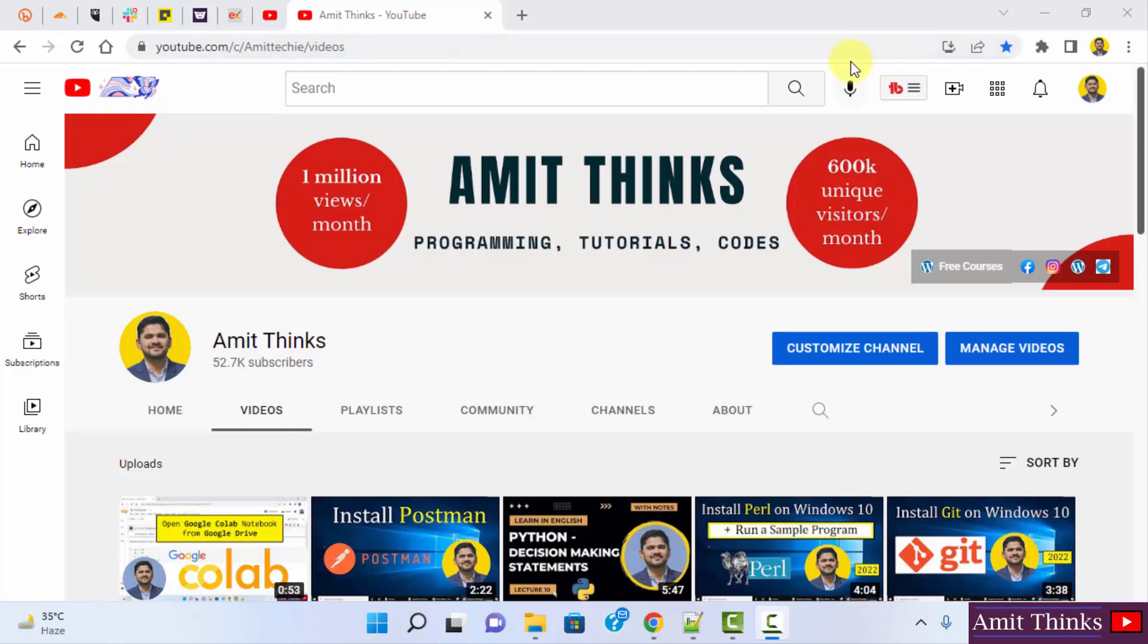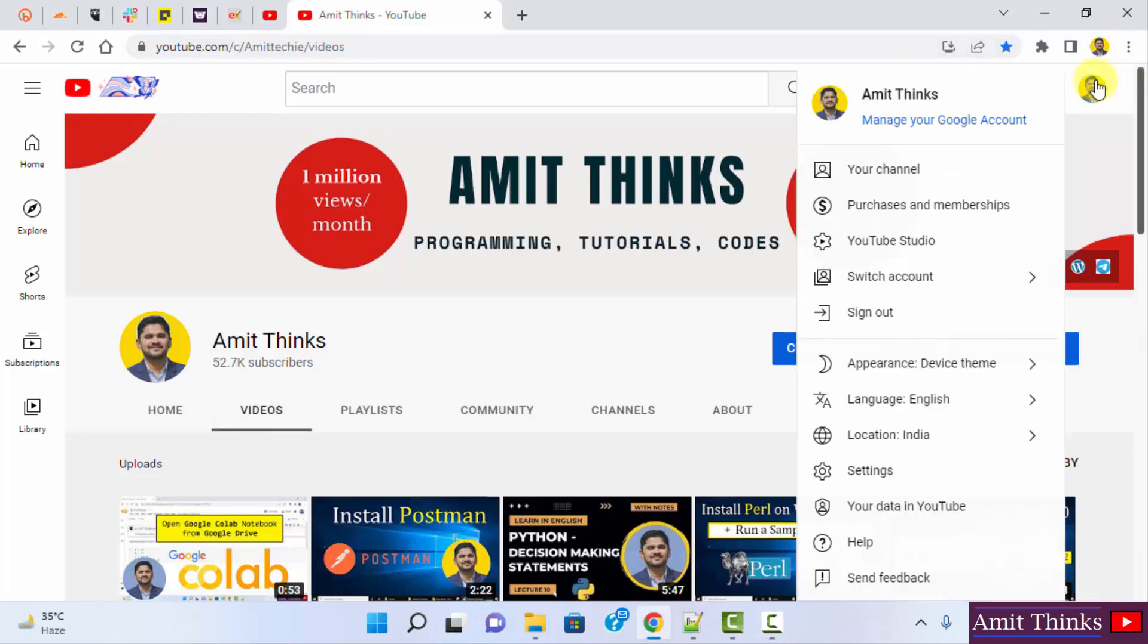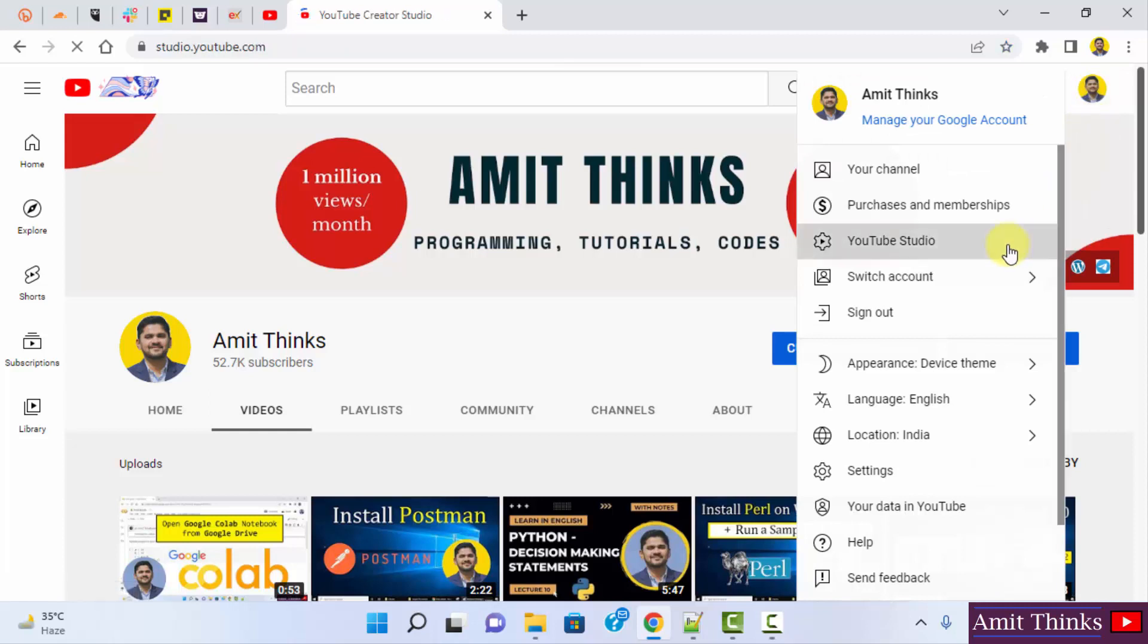Login to your YouTube, go to the following section. Click on YouTube Studio to reach the YouTube Studio.